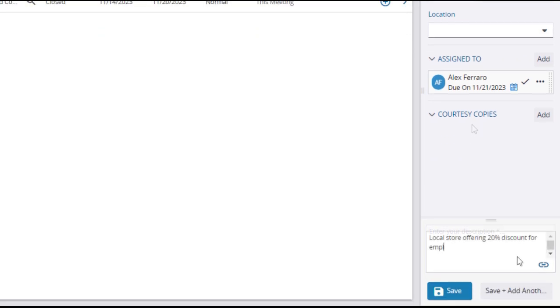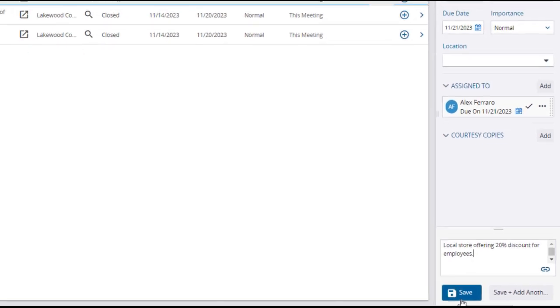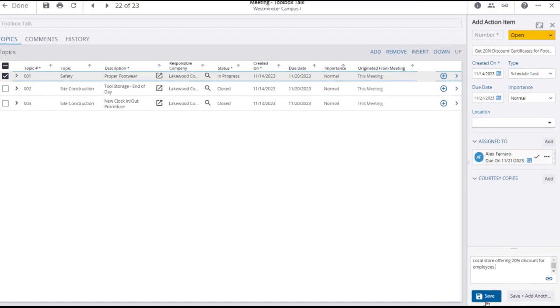Add a description, and then save the action item, or save and add another if necessary.